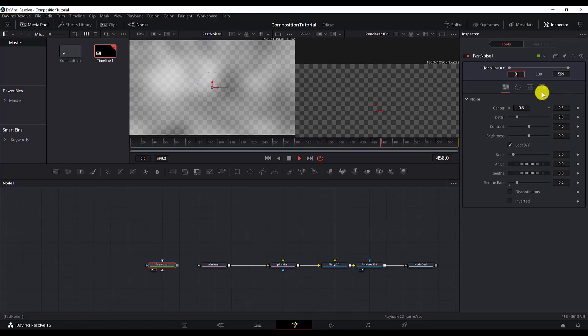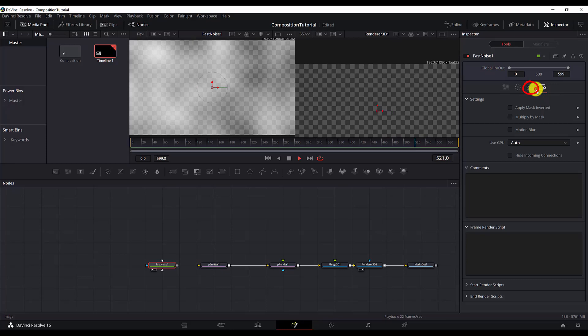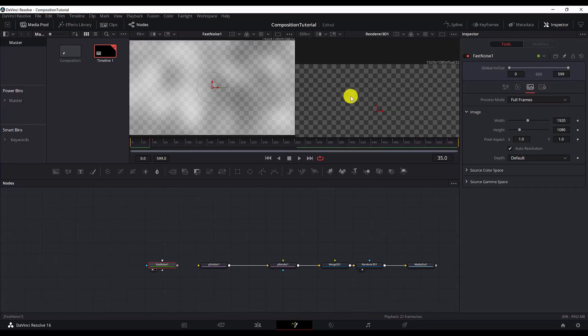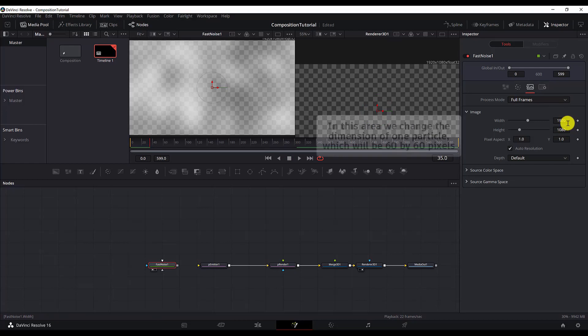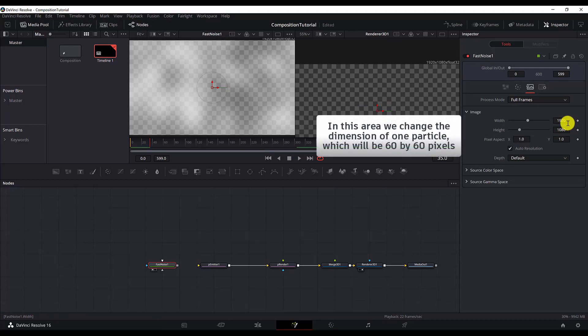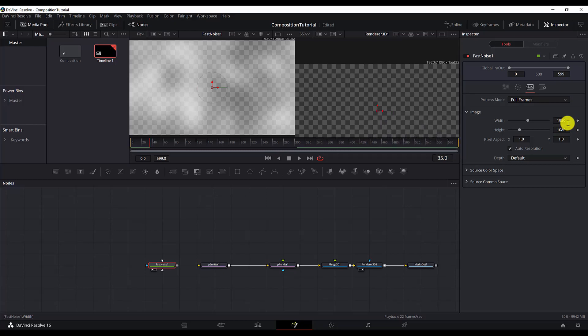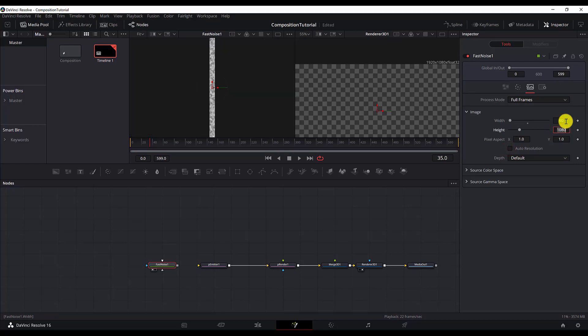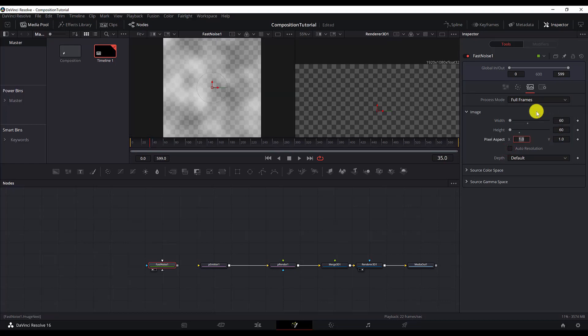But we also need to go to the image section. Because the fast noise is very big. We want it to be very small. Because it will be linked to the particles, and each particle has a fast noise connected to it. So this is very big. We just want to make it as smaller as possible. I will go with 60. As you can see it doesn't allow me to do that. But I need to uncheck the auto resolution option. Then I will go with 60 and 60. We'll make it a small square.